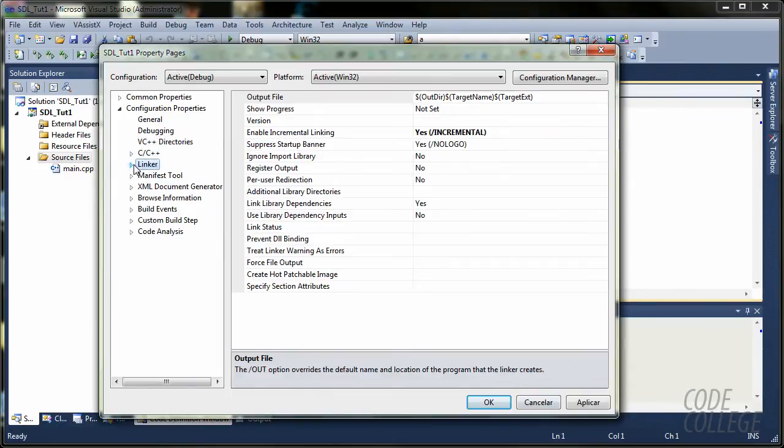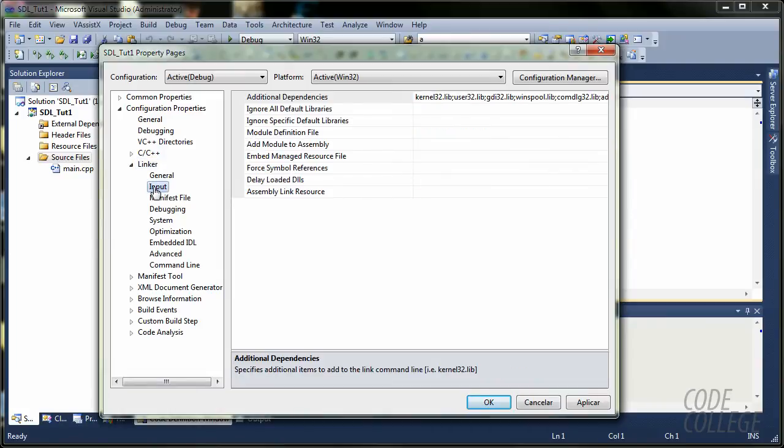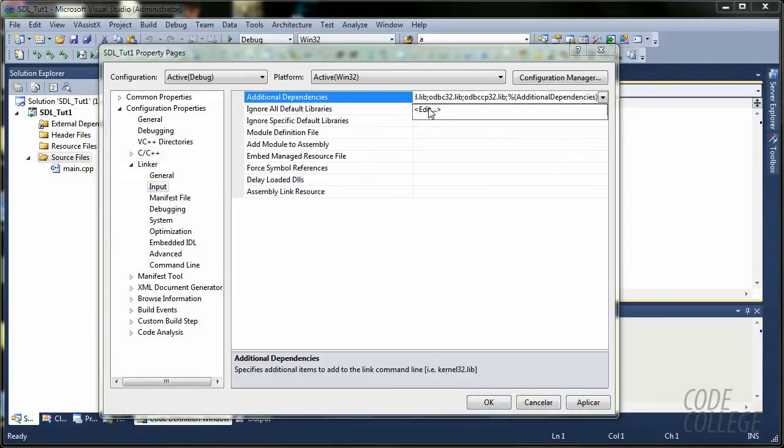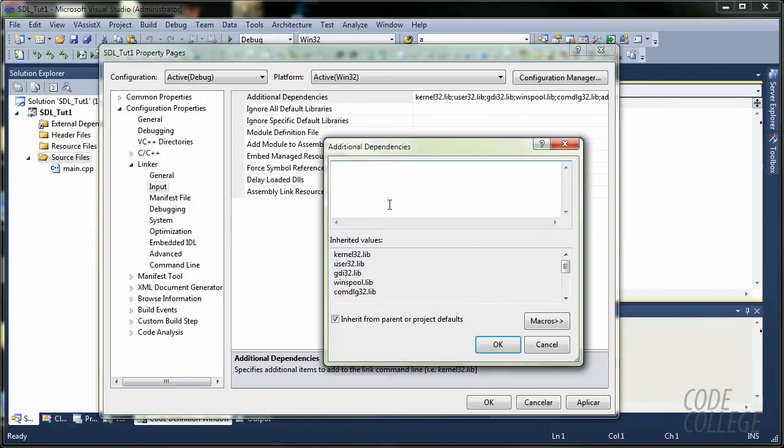Now, we are going to linker, input, additional dependencies, drop down menu, edit. We are going to add sdl.lib, and enter, sdlmain.lib.